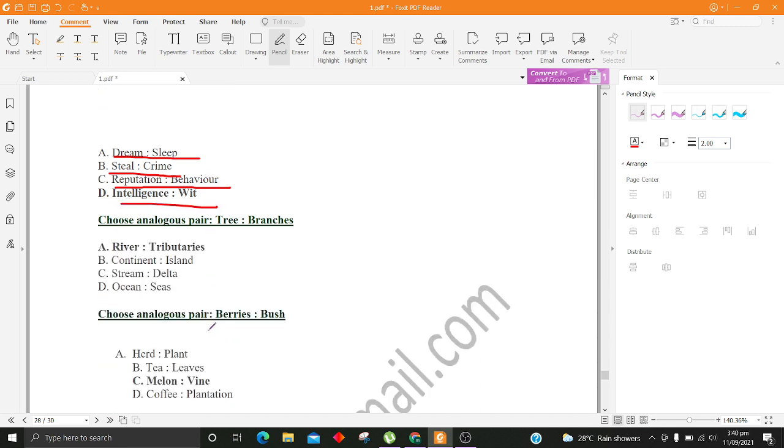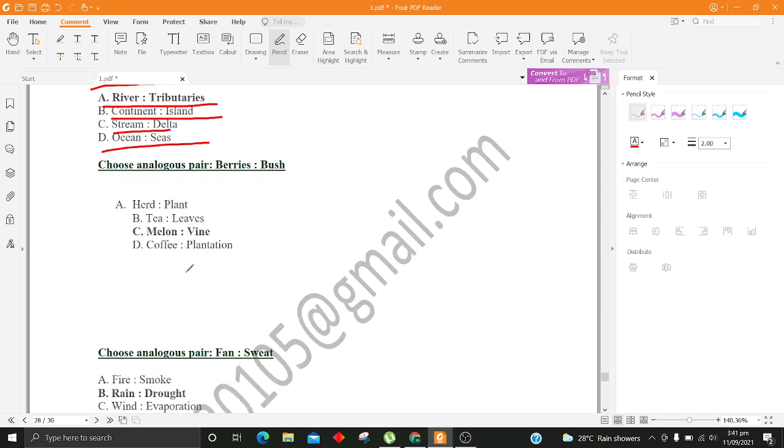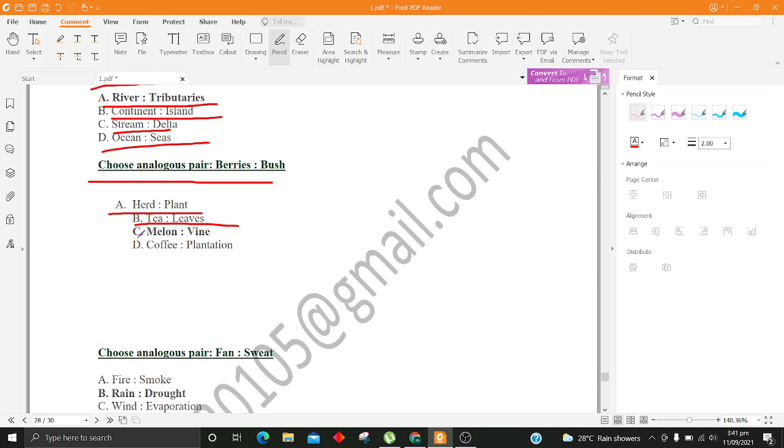Choose analogous pair, Tree, Branches. A. River, Tributaries B. Continent, Island C. Stream, Delta D. Ocean, Seas. Choose analogous pair, Berries, Bush. A. Herd, Plant B. Tea, Leaves C. Melon, Vine D. Coffee, Plantation.